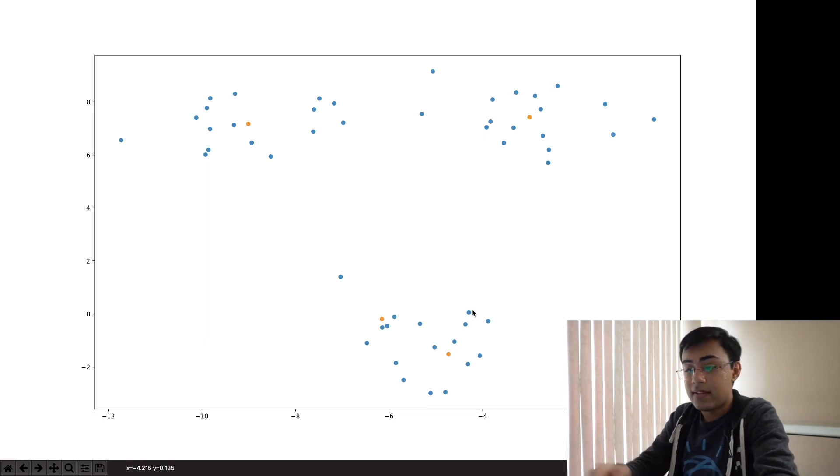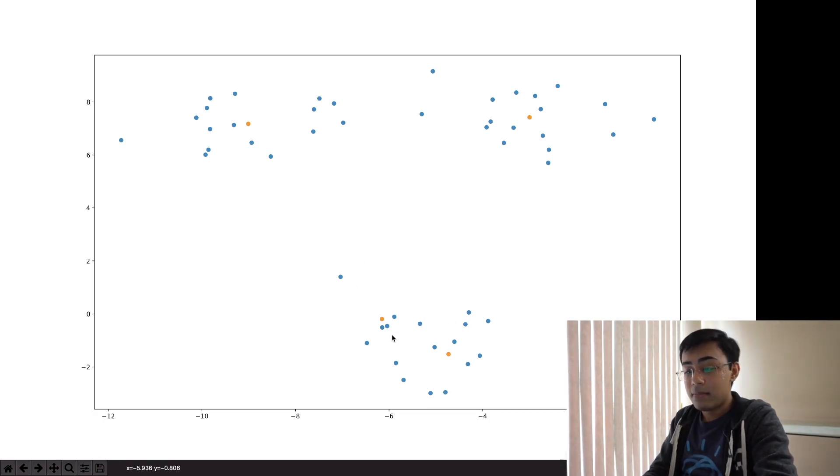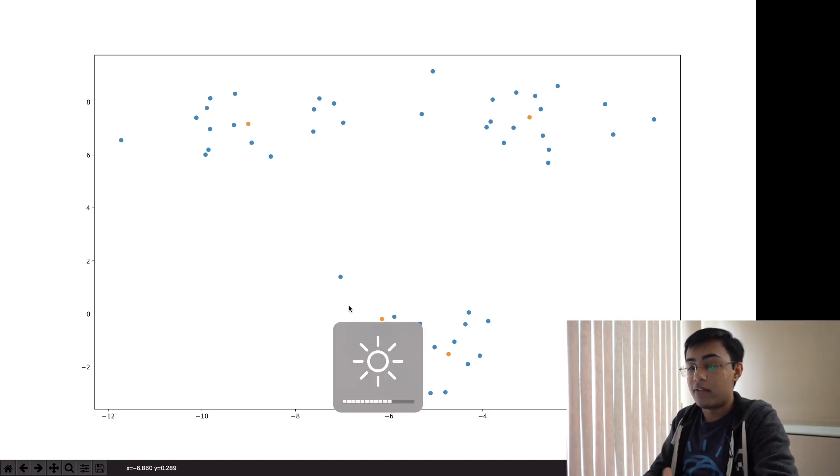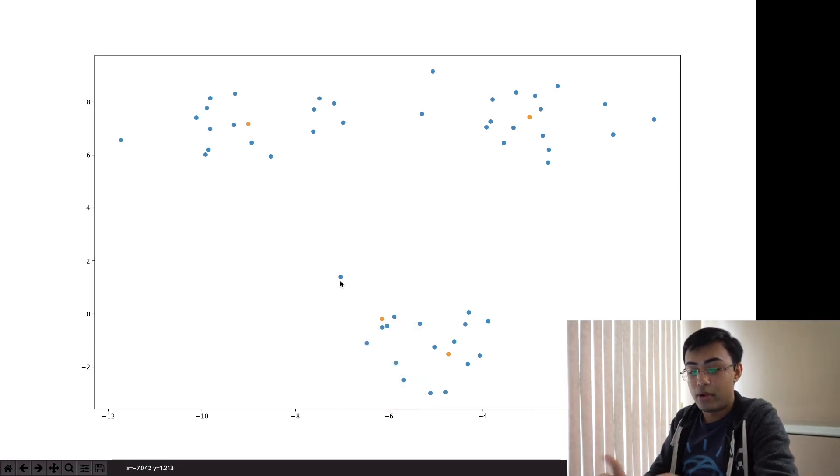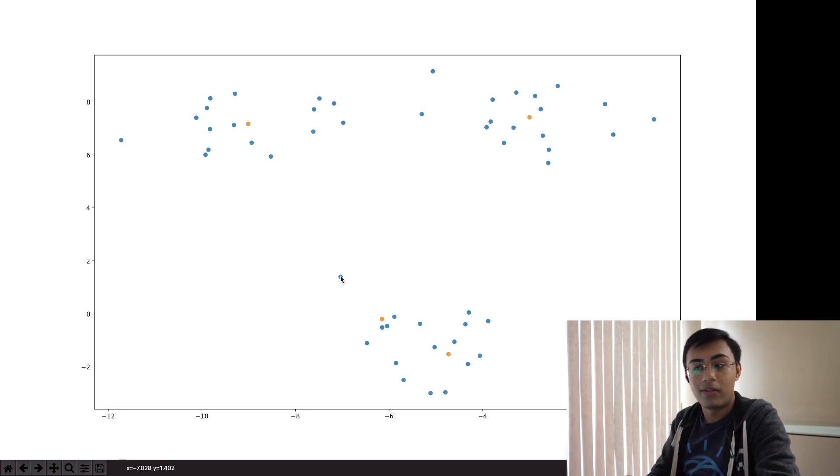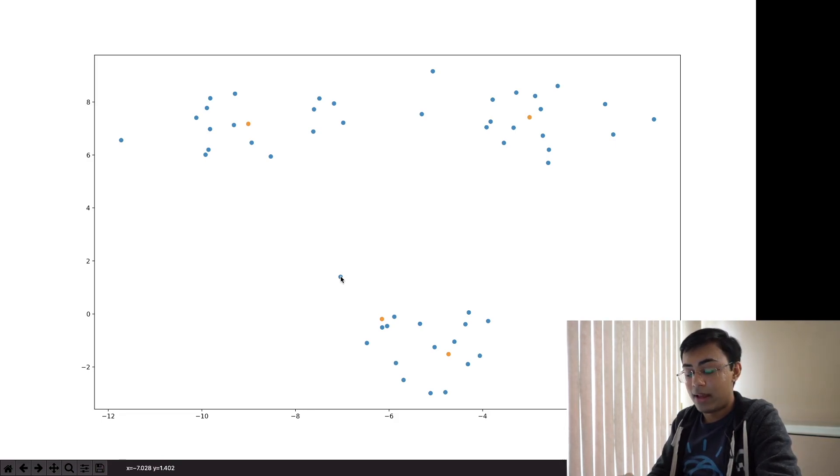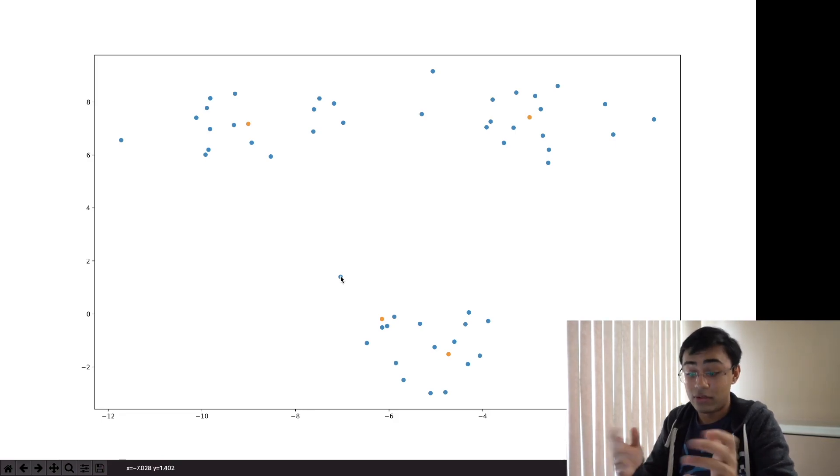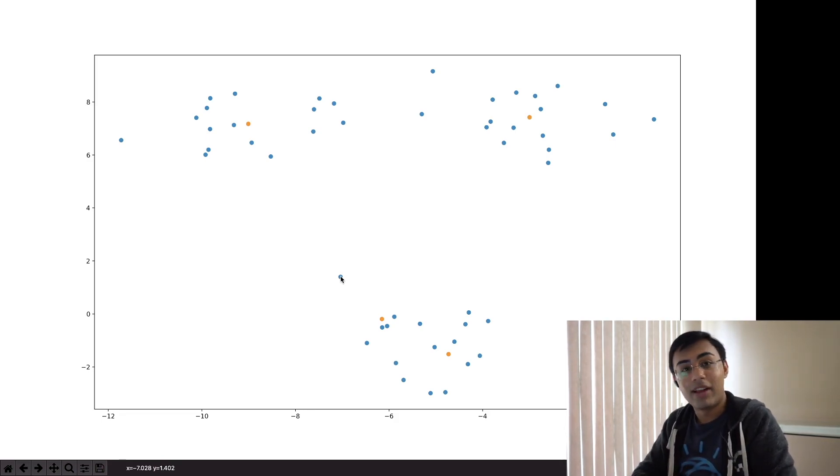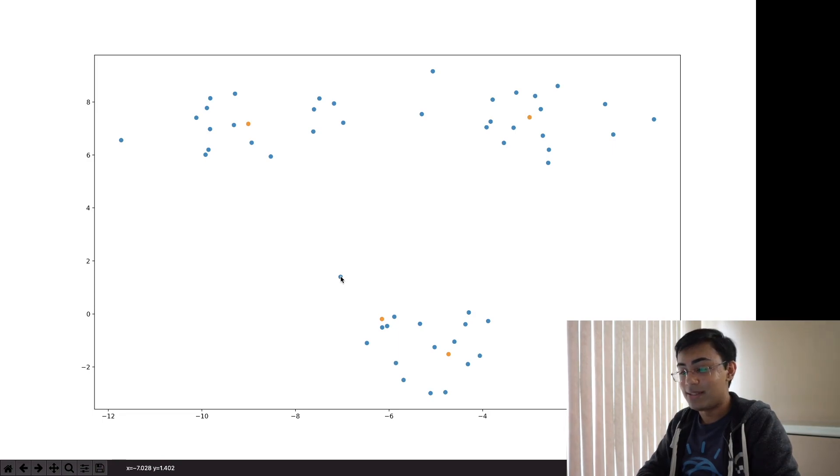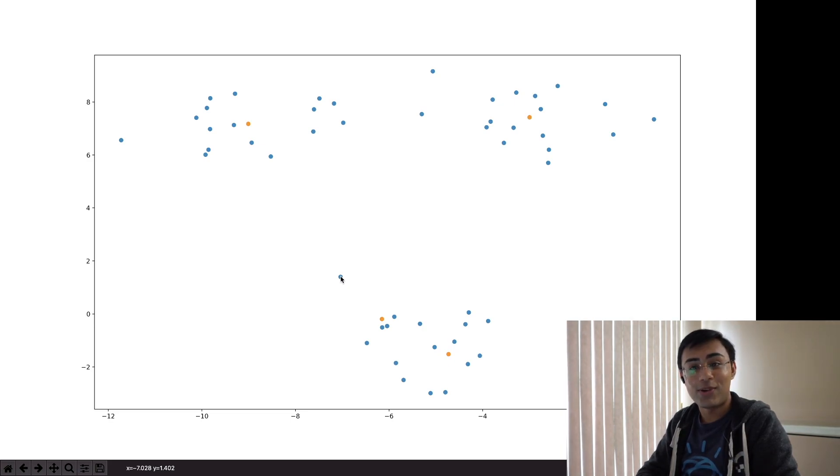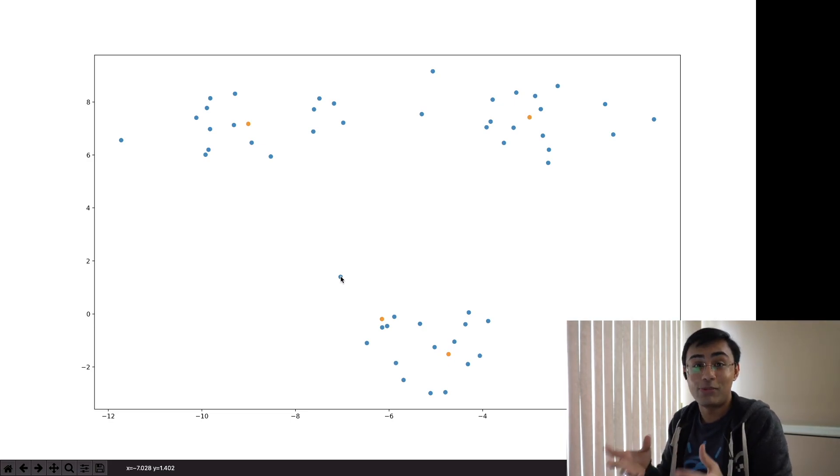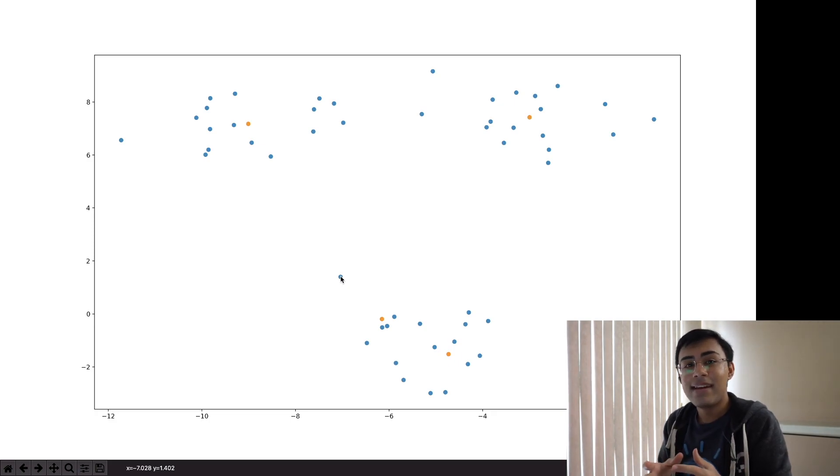said that you know what, over here it would make most sense because of say this one outlier over here at approximately negative seven and one point four. And so that's how k-means clustering works. I mean I must say when I actually implemented this from scratch I was kind of surprised as to how simple the algorithm really is and how elegant it can be.